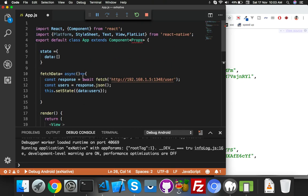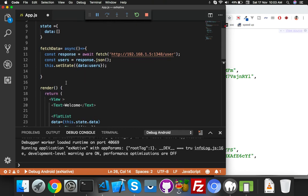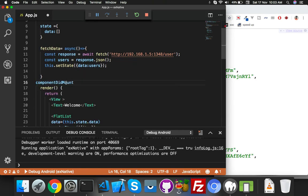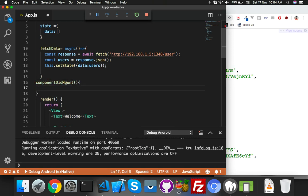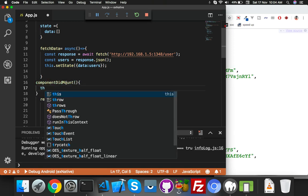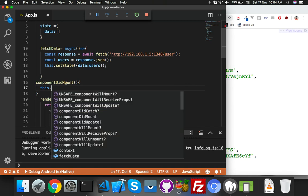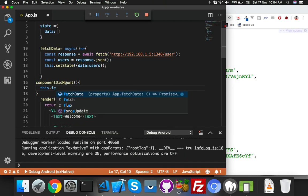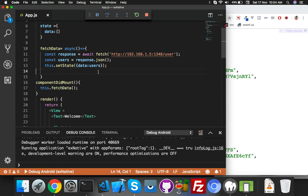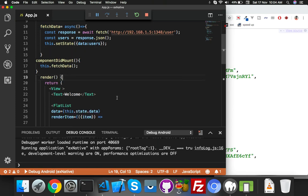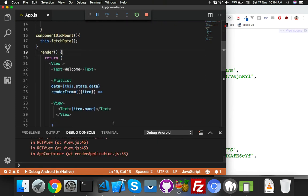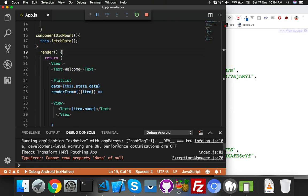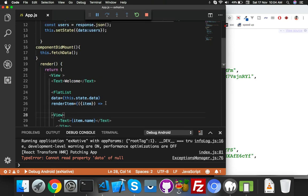Here is componentDidMount function - you know it will run when app will reload. It's the first priority function. Just save it. I have an error - can't read property data of null because our data is empty.